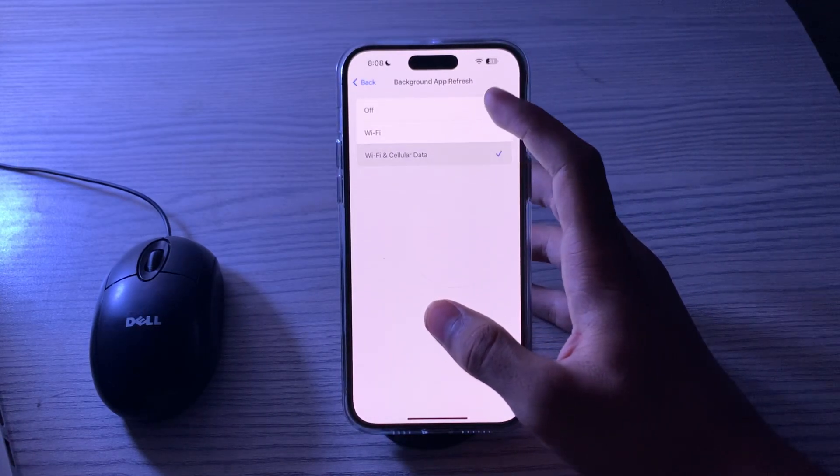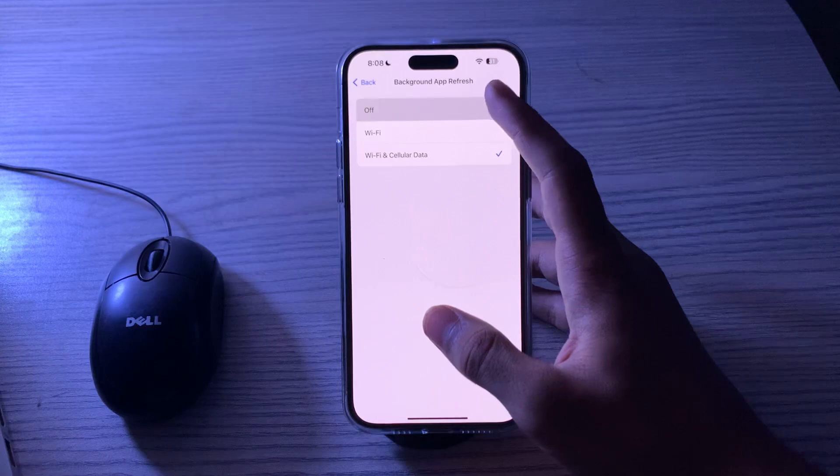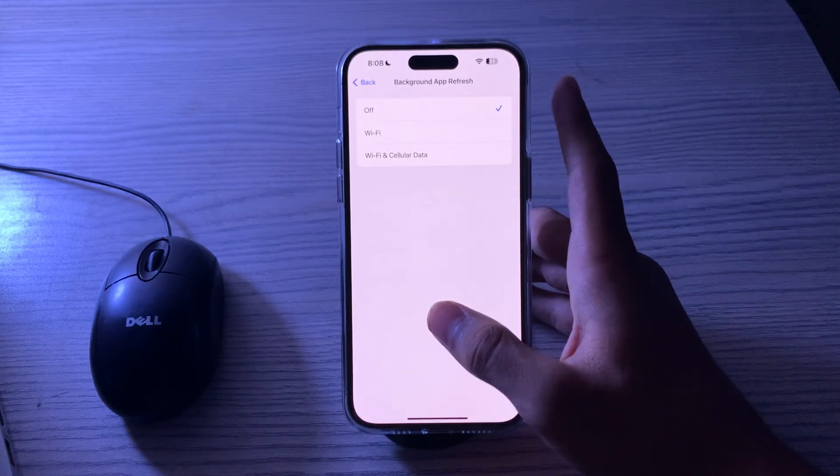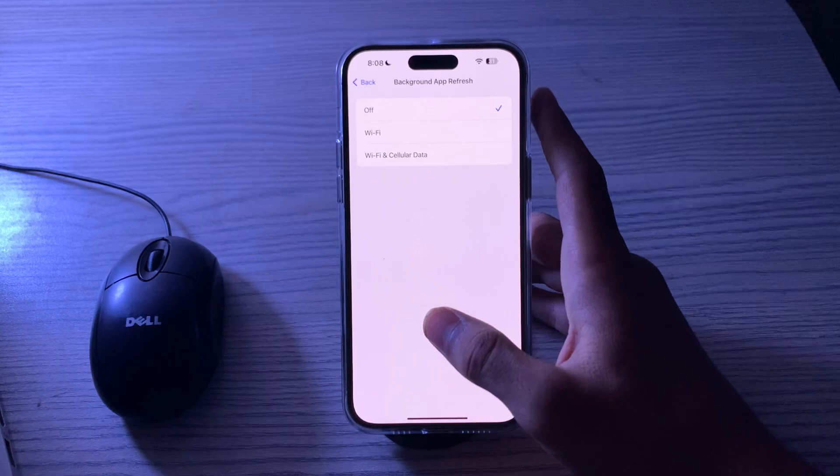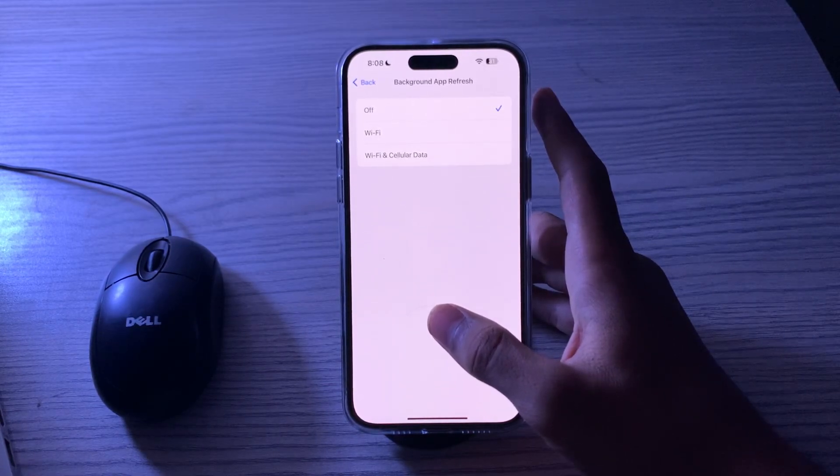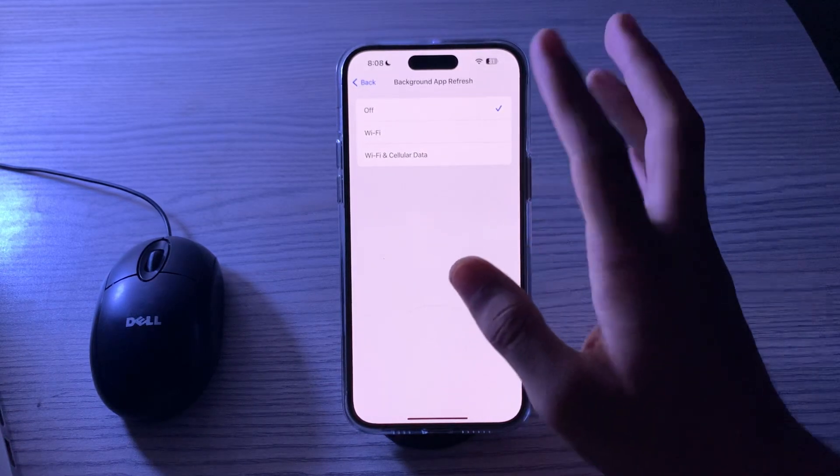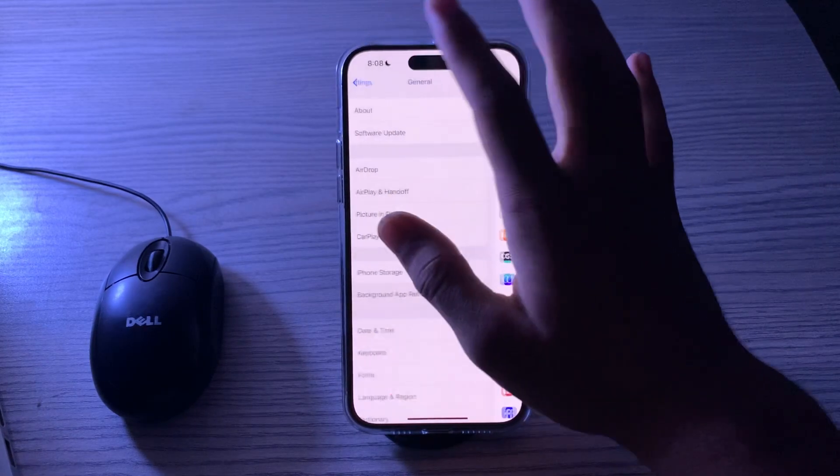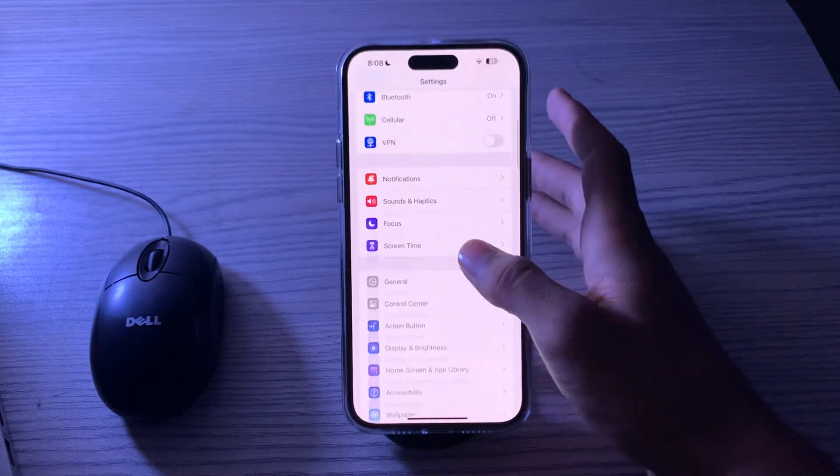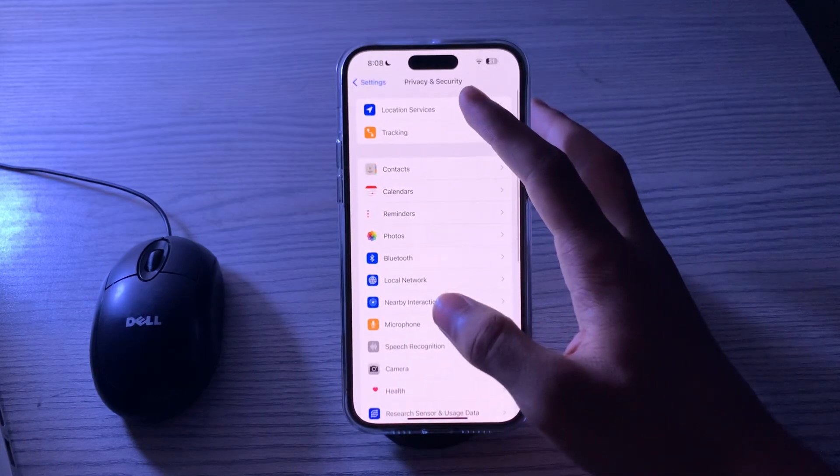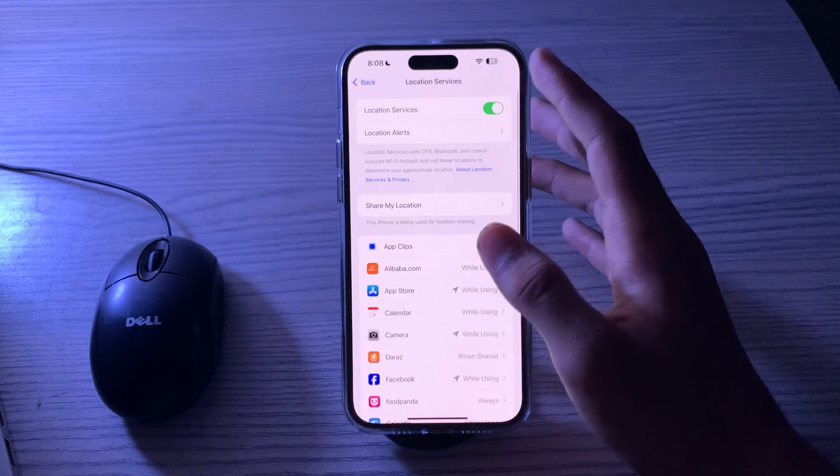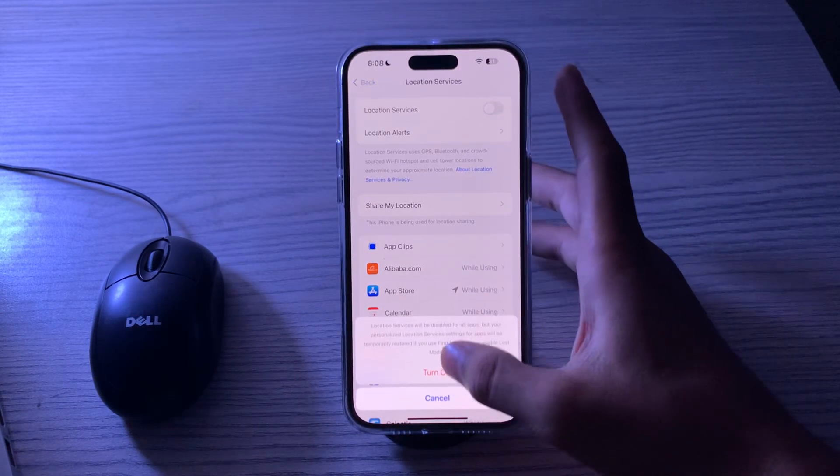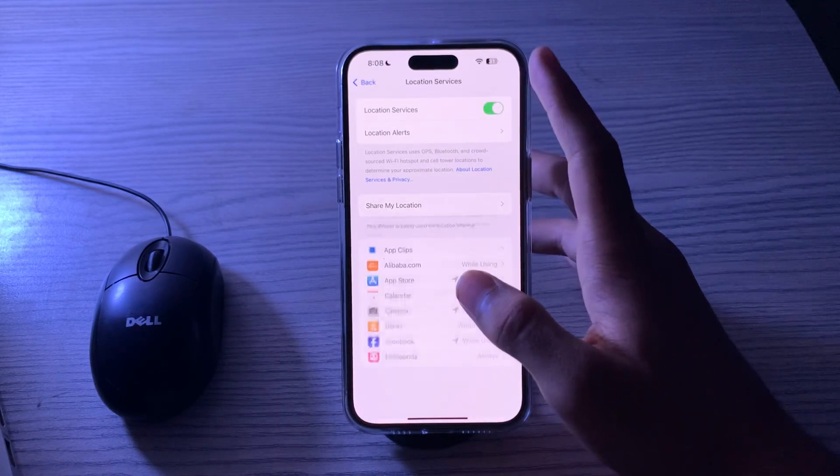and if it's enabled then you have to make sure that it's disabled. Disable this feature for apps that don't require real-time updates. Then what you have to do is disable your location services. To do this, you have to go back, tap on Privacy and Security, tap on Location Services, and if it's enabled then you have to disable it.